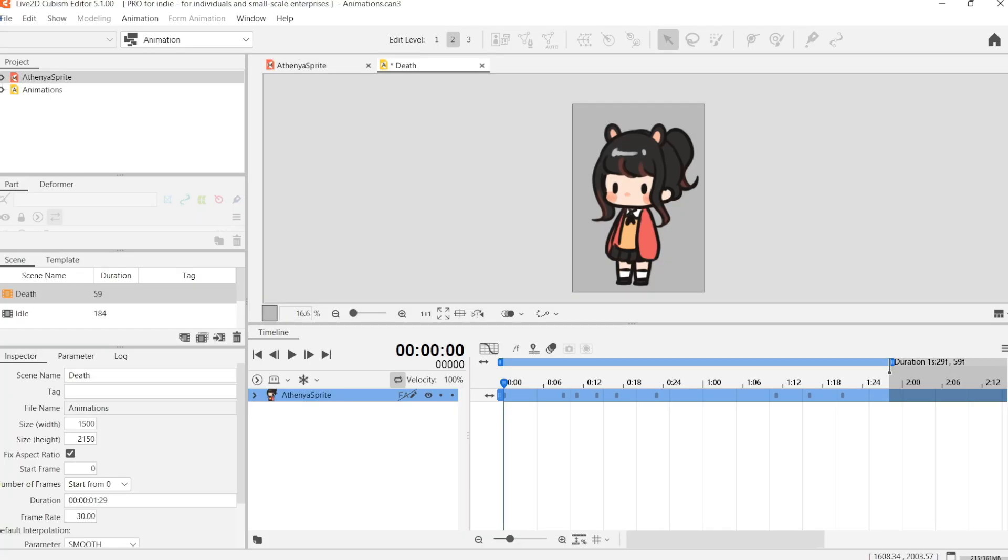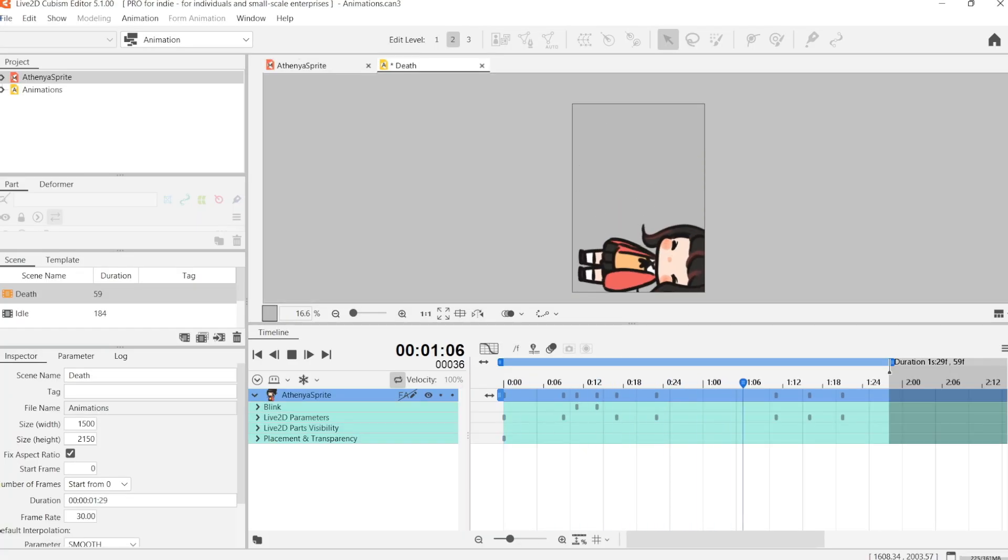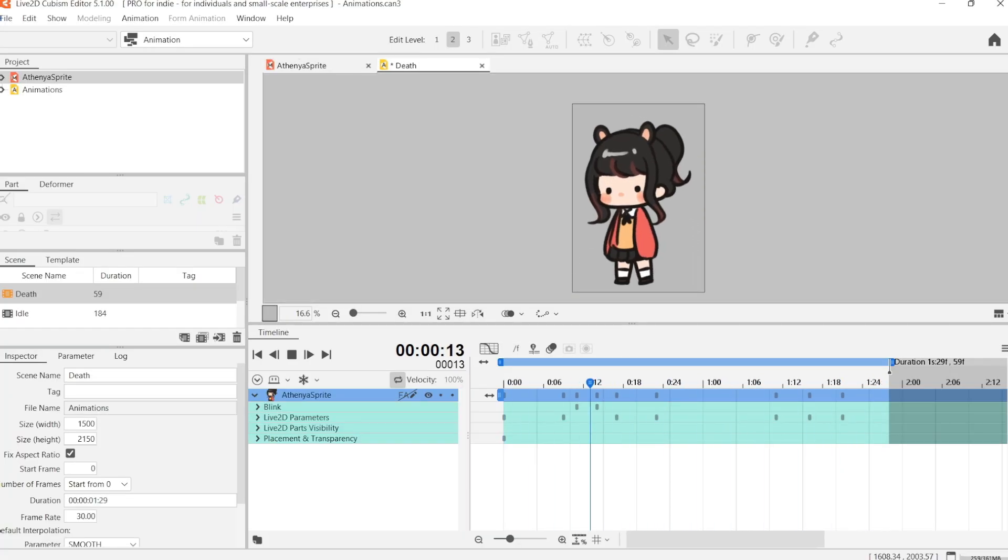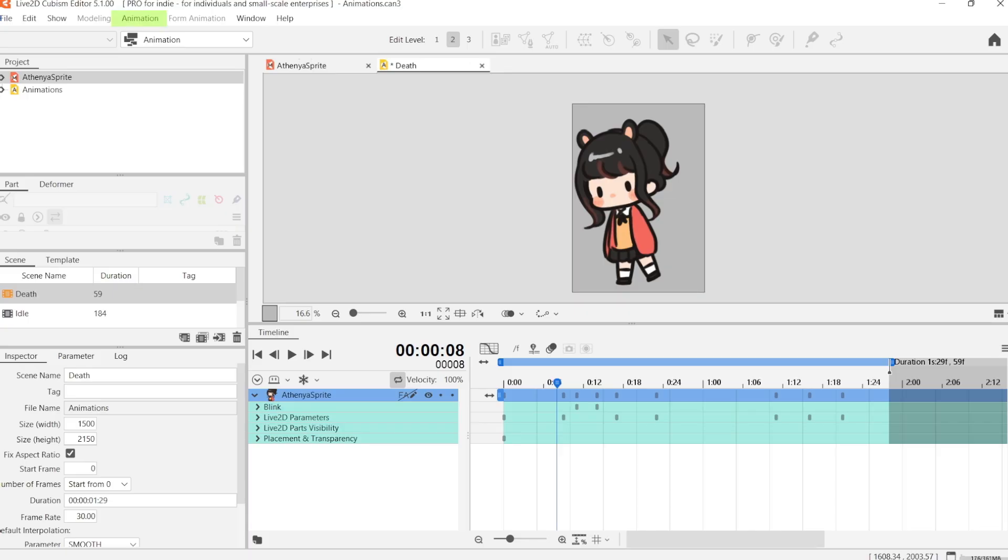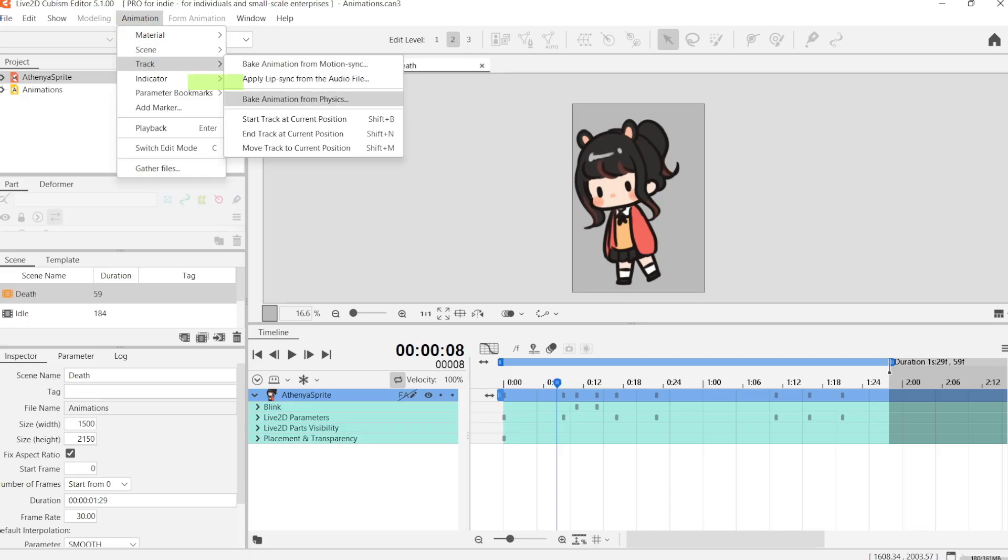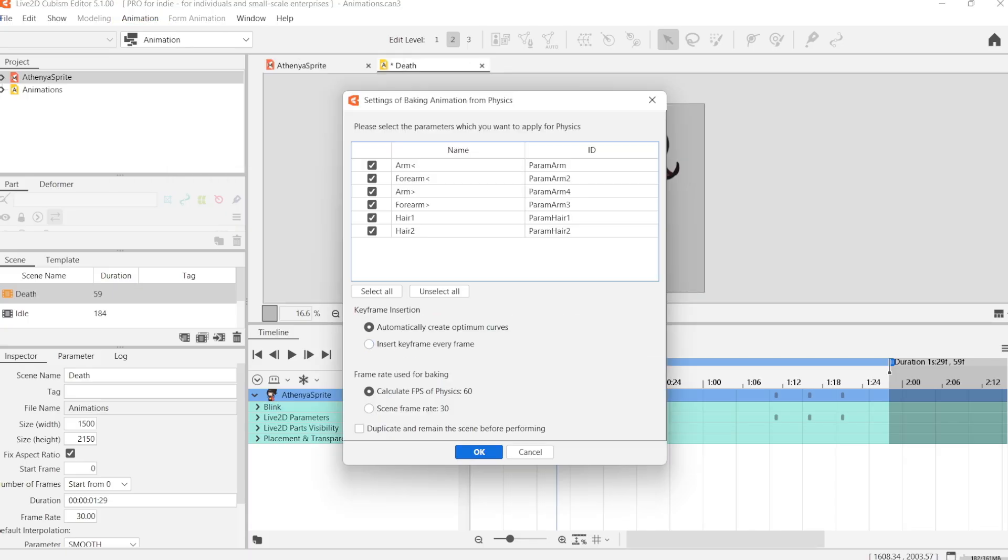And now that we're done creating our animations, we're going to add some secondary movement to it by using bake physics. What we're going to do is we're going to click animation, track, bake animation from physics.